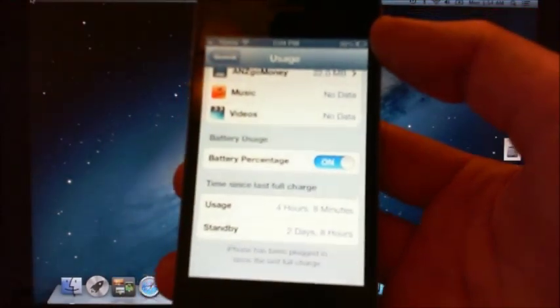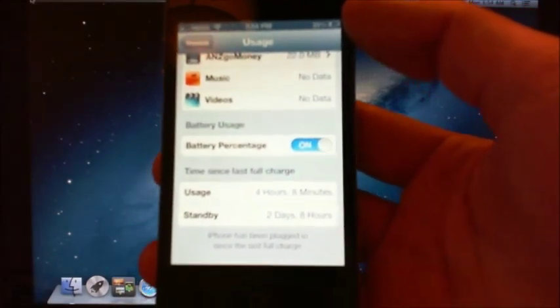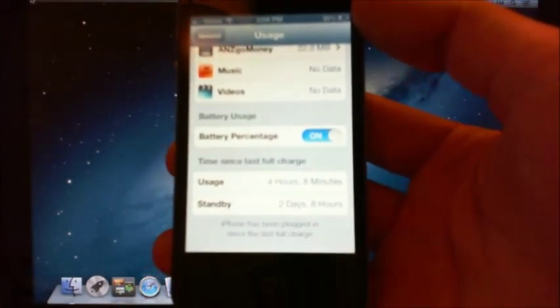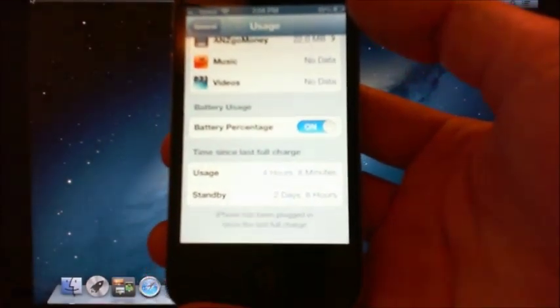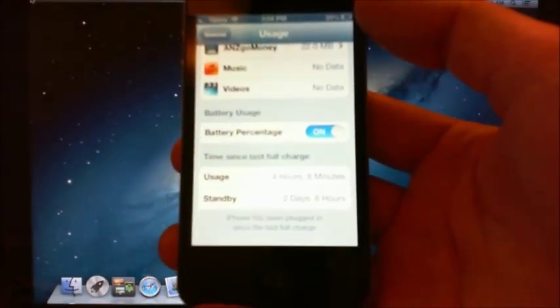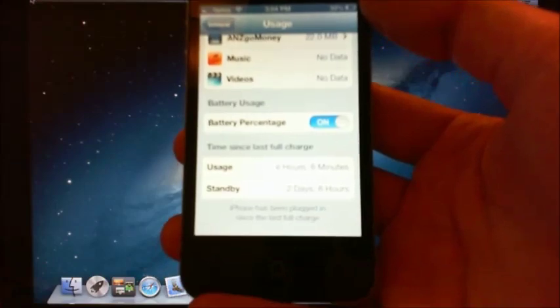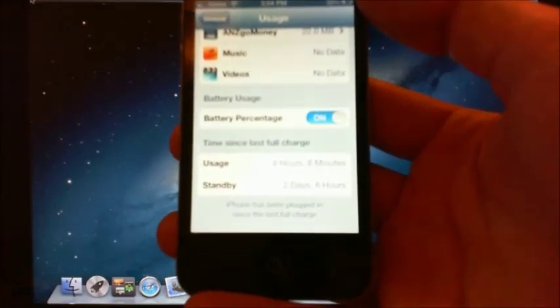That's just a quick tutorial on how to add the percentage next to your battery. Thanks for watching.